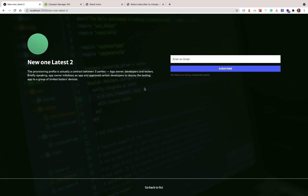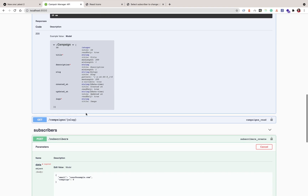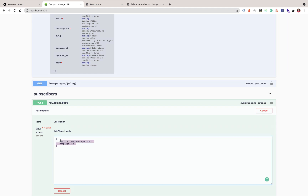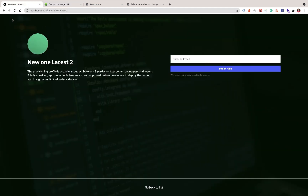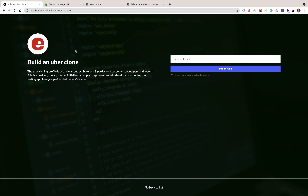Last time we styled our detail page. In this one, we're going to submit an email and create a subscriber in our database. We're going to hit the subscribers endpoint by making a POST request, finding the email the user provides and also the campaign they are subscribing to. Whenever we click on a campaign, the campaign ID is also available in the detail page, and we're going to be using that.